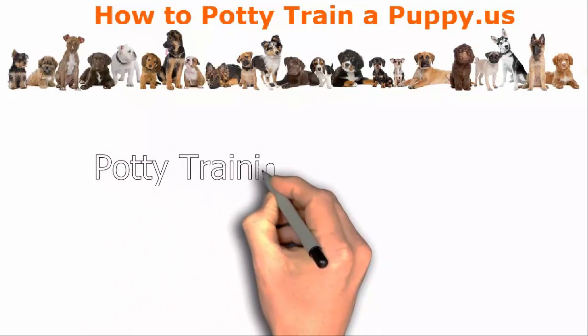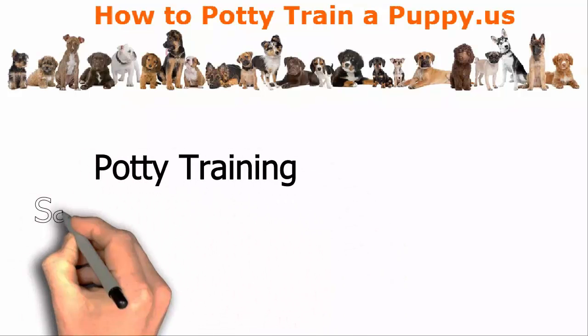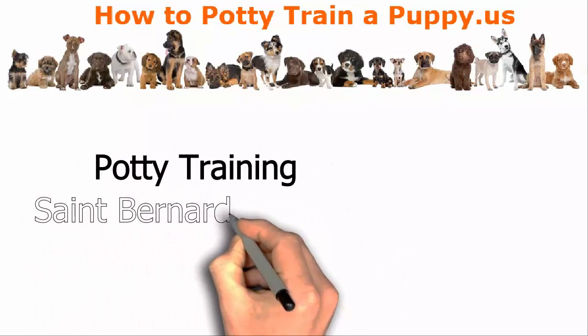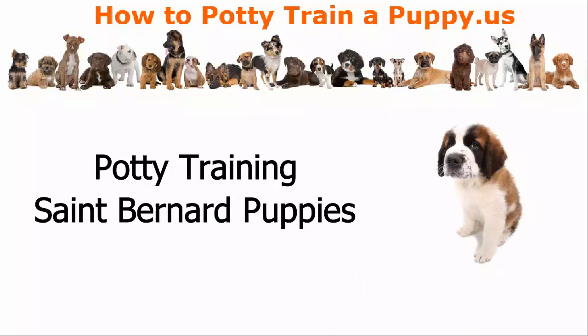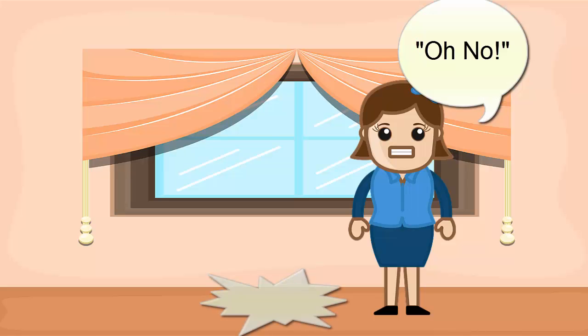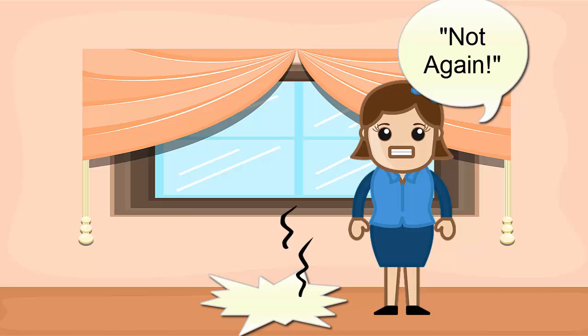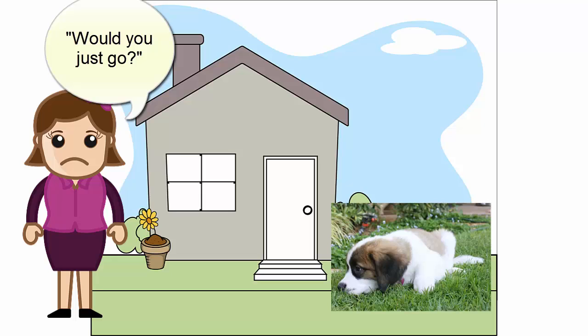Potty Training St. Bernard Puppies. Did you just find another puddle in your home? Did you walk into the living room or bedroom and discover a pile of poop? Do you feel like you're spending all your time taking your St. Bernard puppy outside or cleaning up messes in the home?